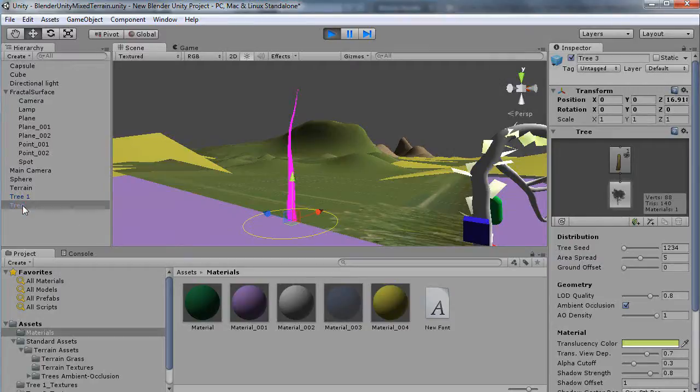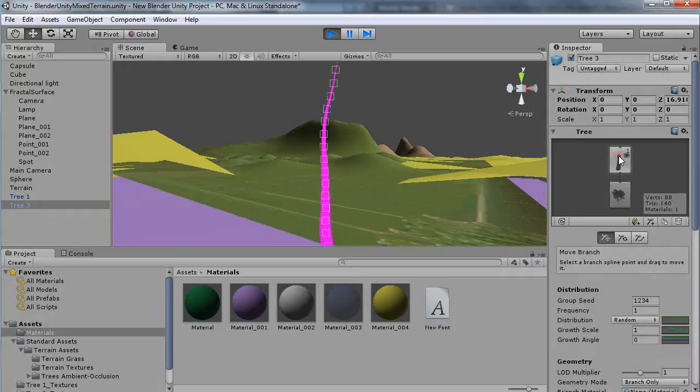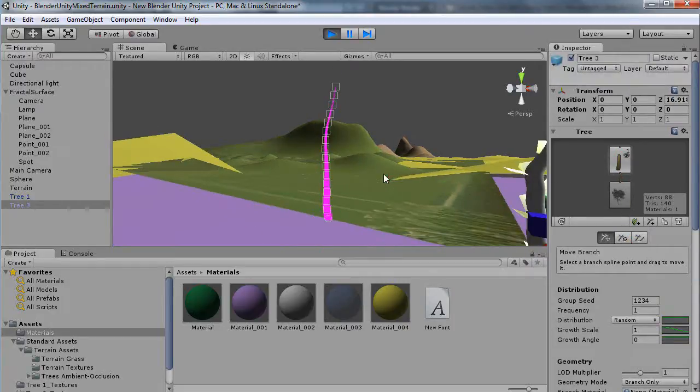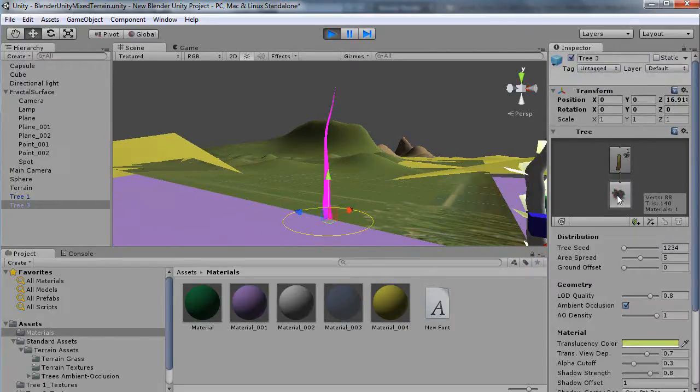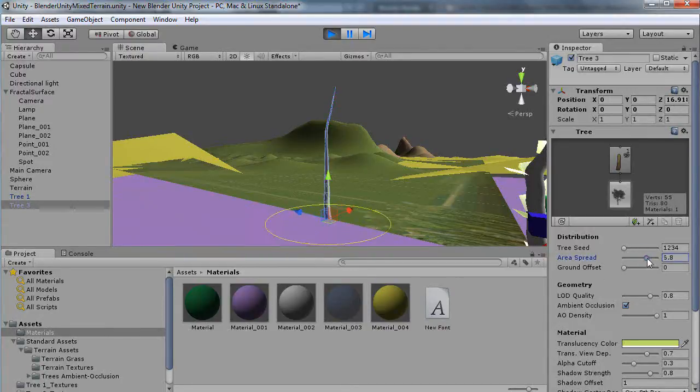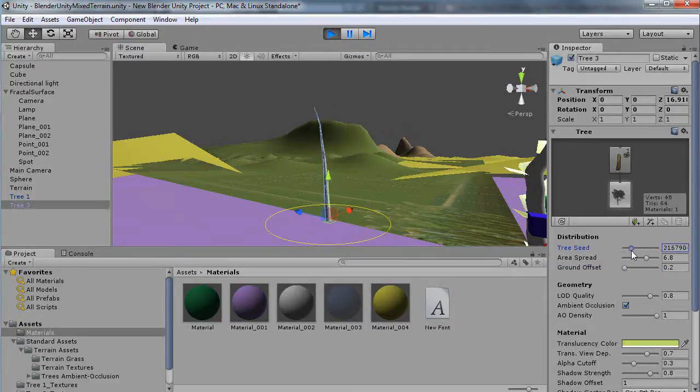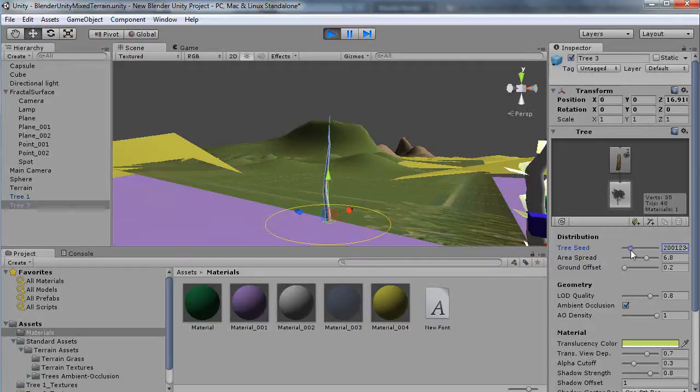I have the tree selected here. You can see there's this branch associated with the tree. Let me zoom out a bit. This is the entire tree. This gives you the area and the spread of the tree, ground offset, and seed of the tree. We'll start with something simple like this.